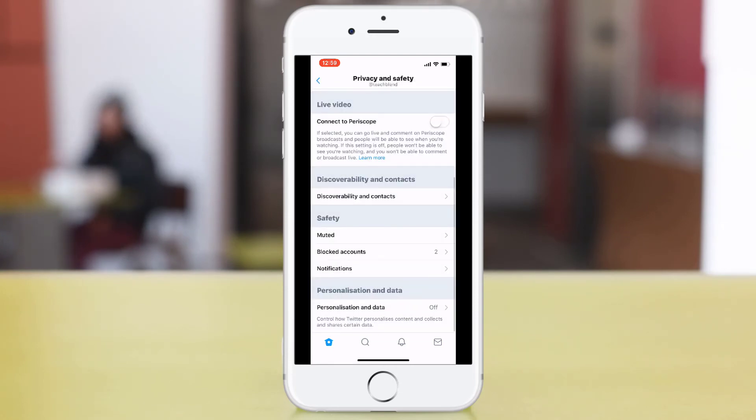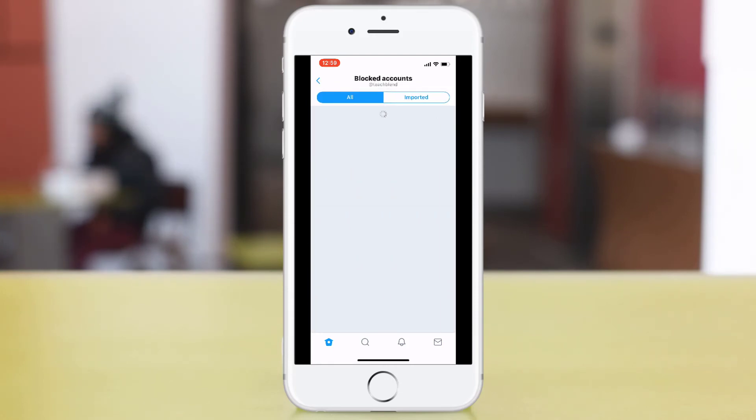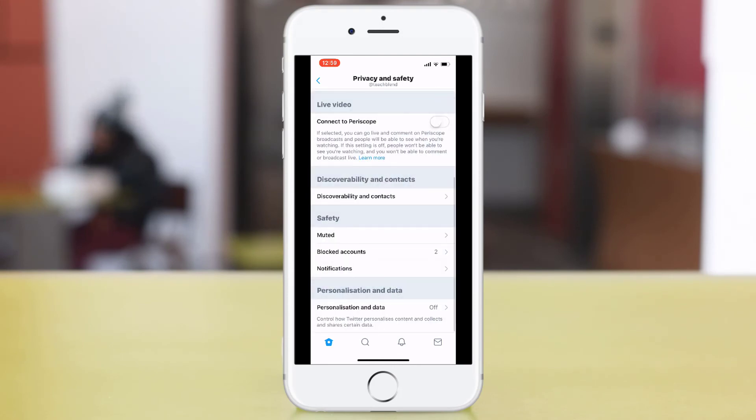You can also block accounts so you can go in here and block accounts.